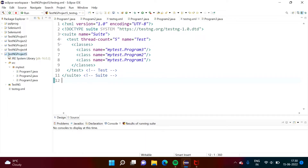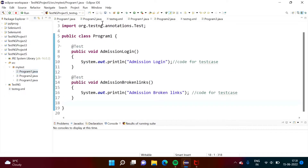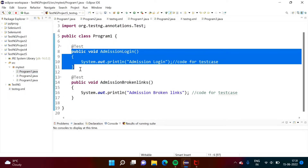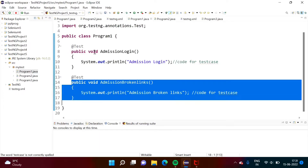Here I have created this project. I have added three Java files. I have converted this project into a TestNG project and because of that, we got this testng.xml file and this is a default code. If I run this testng.xml file, all test cases will get run. In program1.java, I have written two test cases.